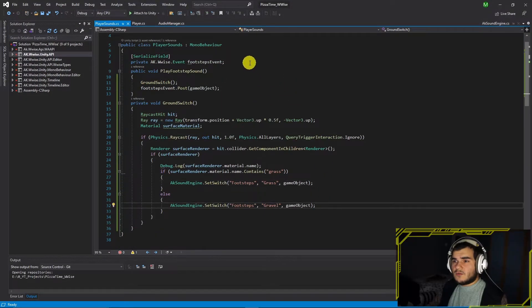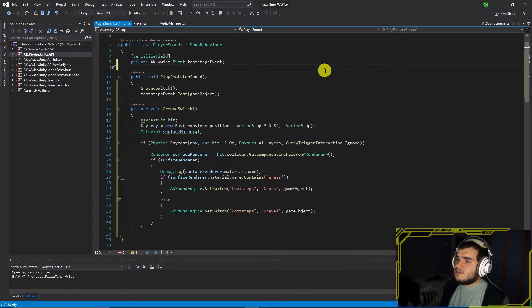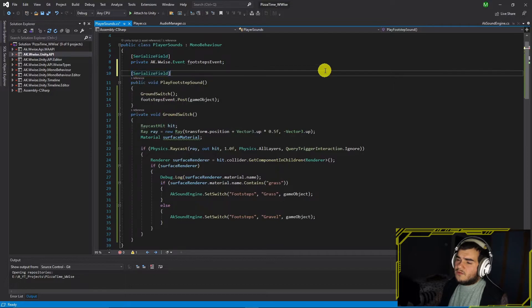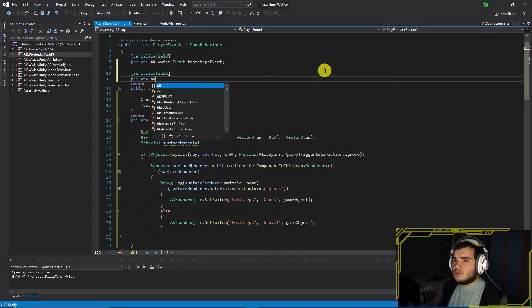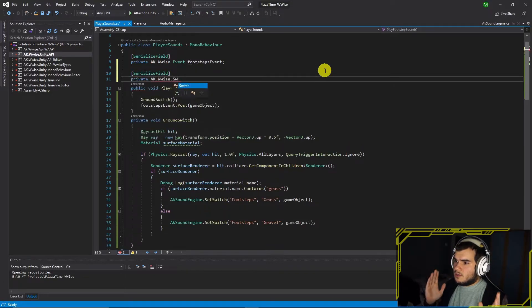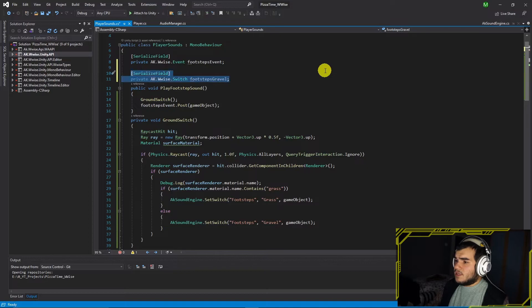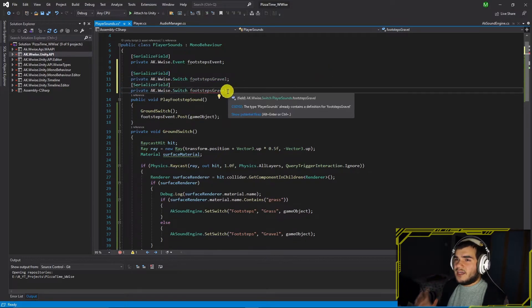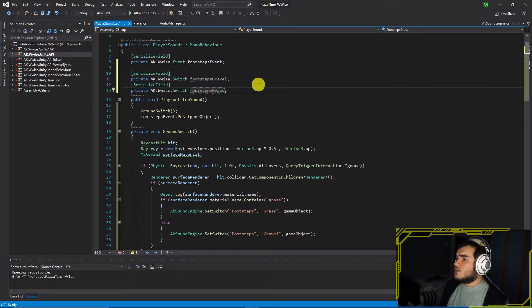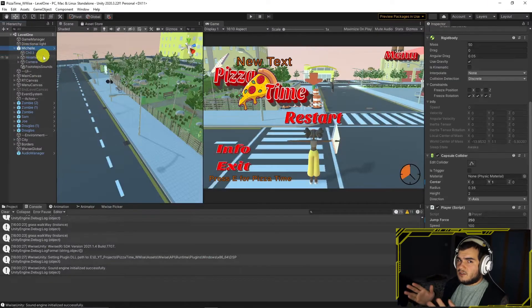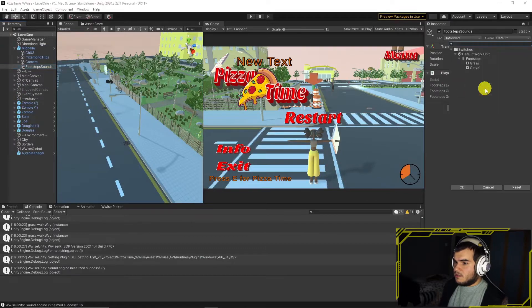To use the second way, create two variables of AK Switch, one for gravel and one for grass. Instead of calling AKSoundEngine, just call the switch and set the value to the game object.